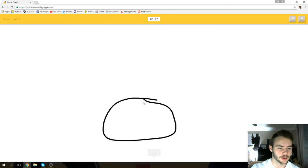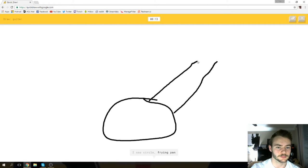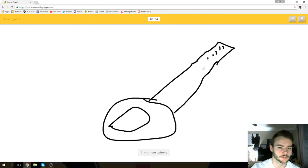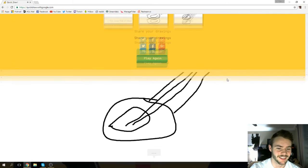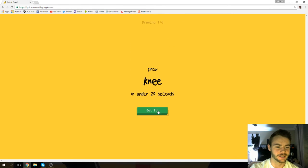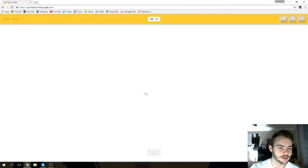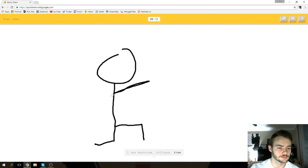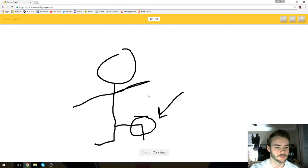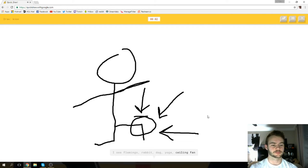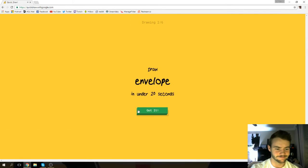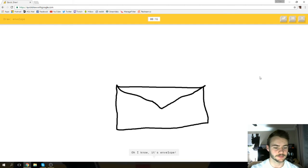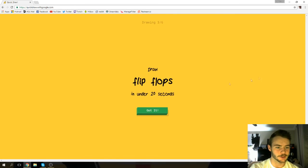This is gonna be more of a banjo type thing. I see circle or frying pan or eyeglasses or shovel. I see mouse. I see saxophone or helicopter. Oh, I know it's guitar! Okay, that was pretty good. That was a bad drawing. Draw a knee. How do you draw a knee? I see mushroom or lollipop or tree or wine glass. I see flamingo or rabbit or dog or yoga or ceiling fan. I see elbow or bulldozer. Sorry, I couldn't guess it. It's a knee, bro, come on. I see bench or square. Oh, I know it's envelope! Hell yeah!